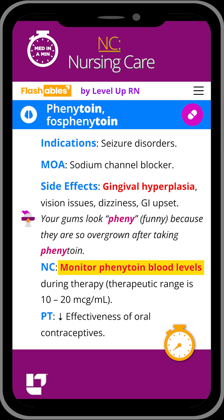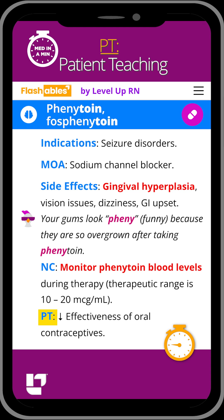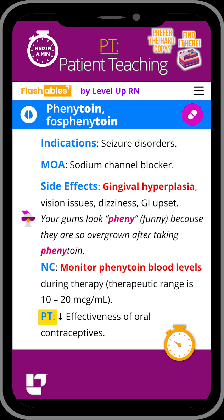Serum levels of this medication will need to be monitored throughout therapy and the therapeutic range is between 10 and 20. You will also need to give your patient a heads up that phenytoin decreases the effectiveness of oral contraceptives.